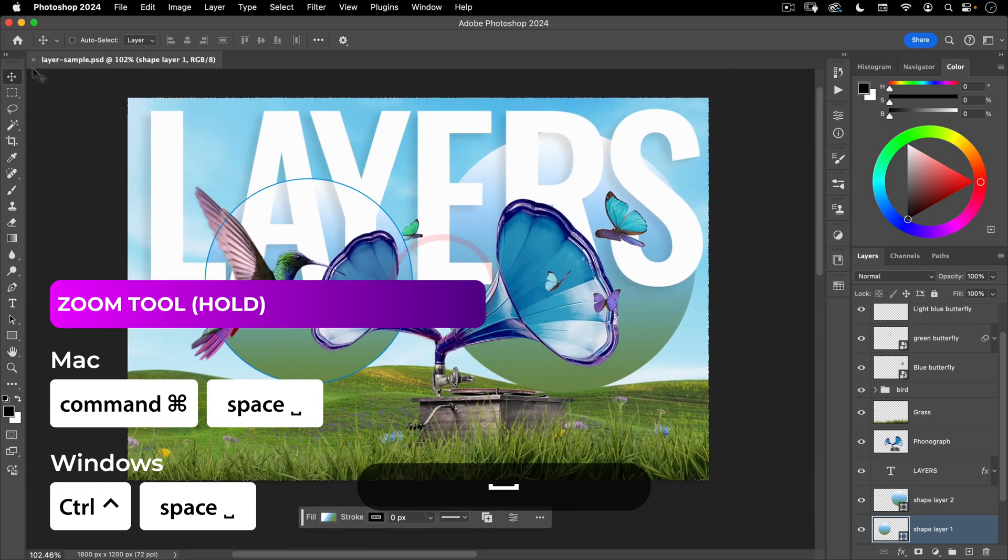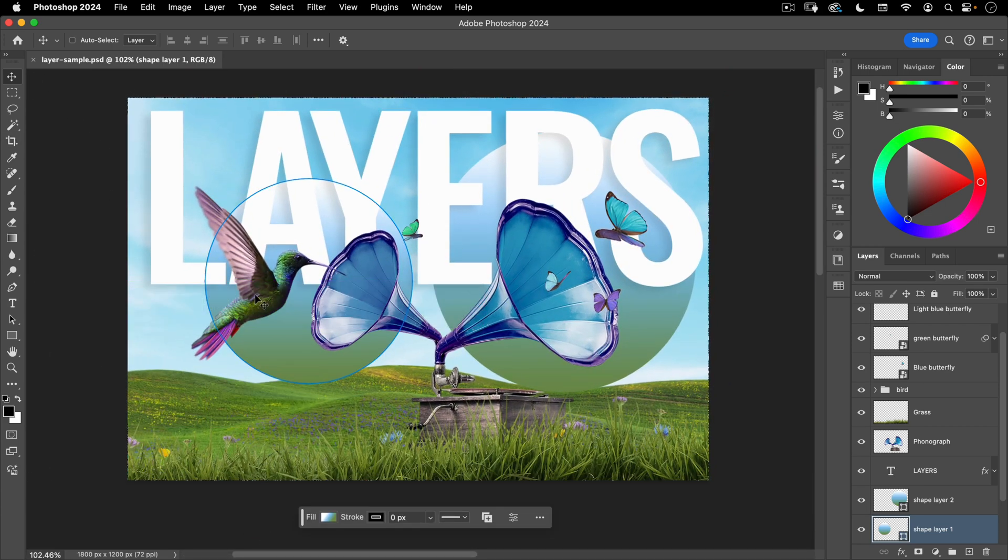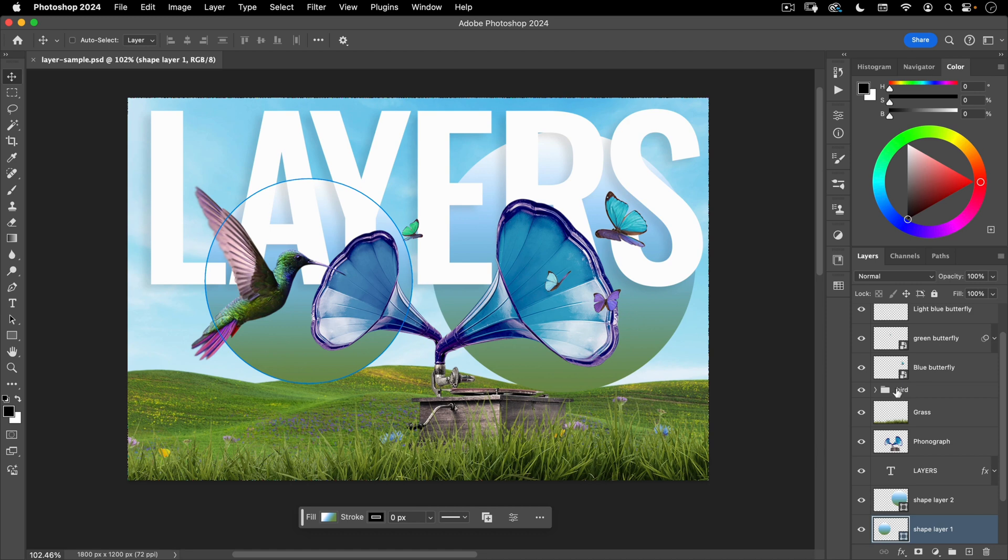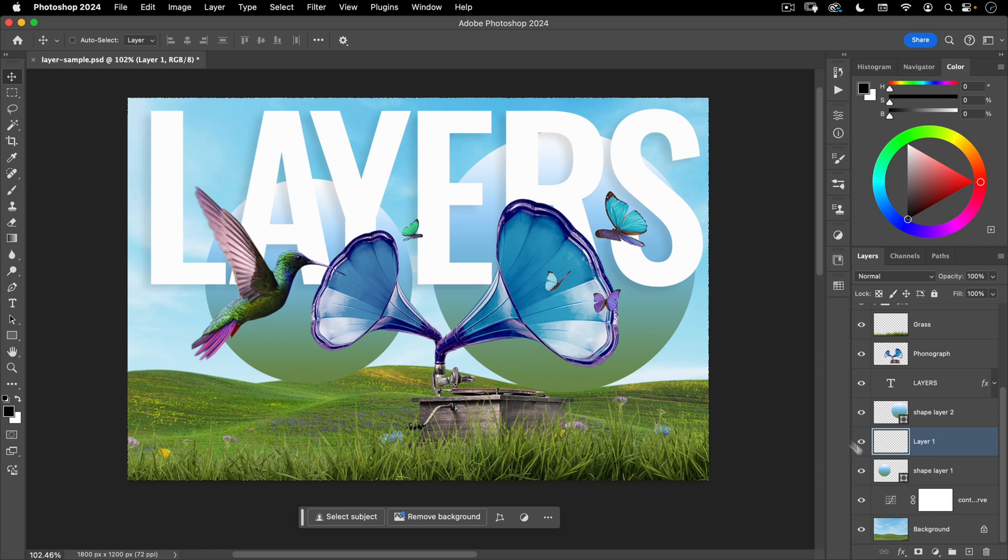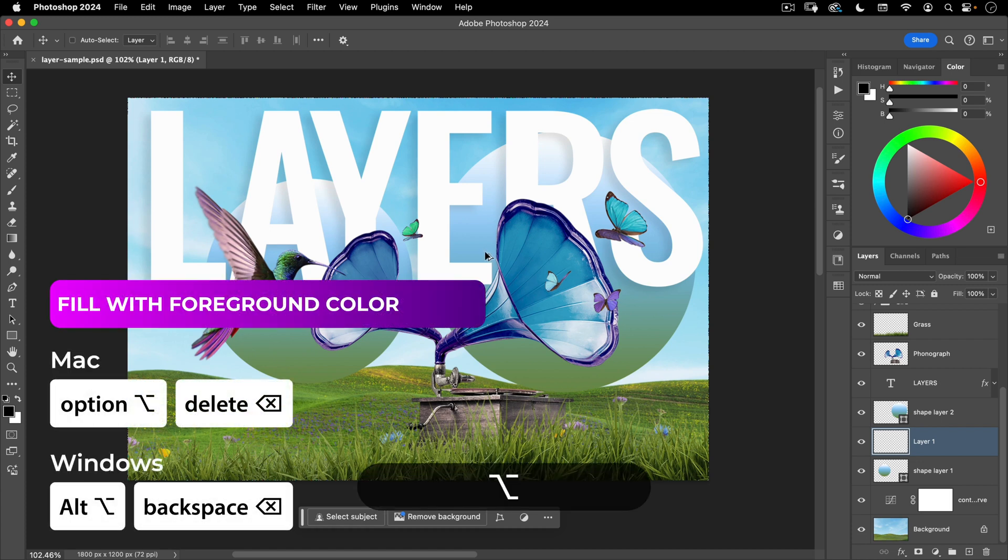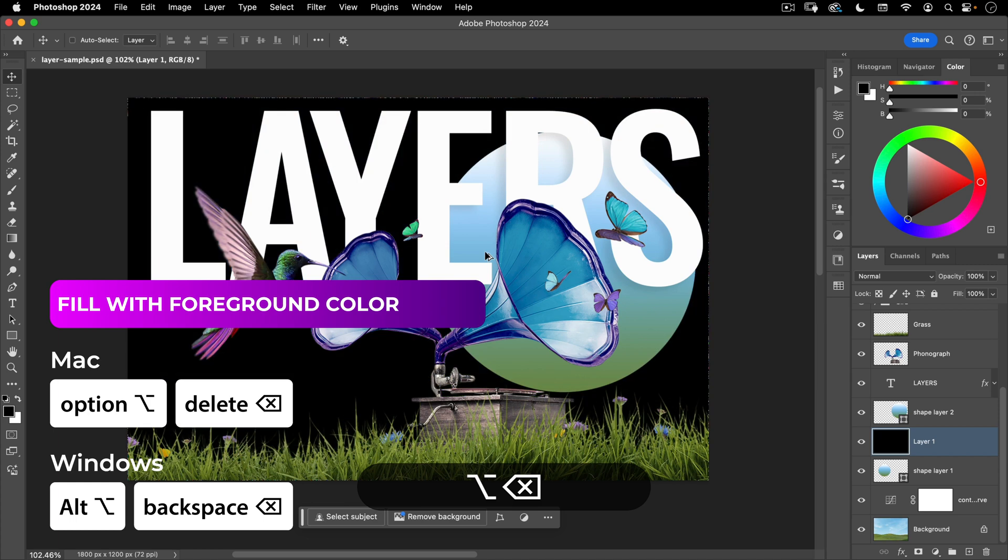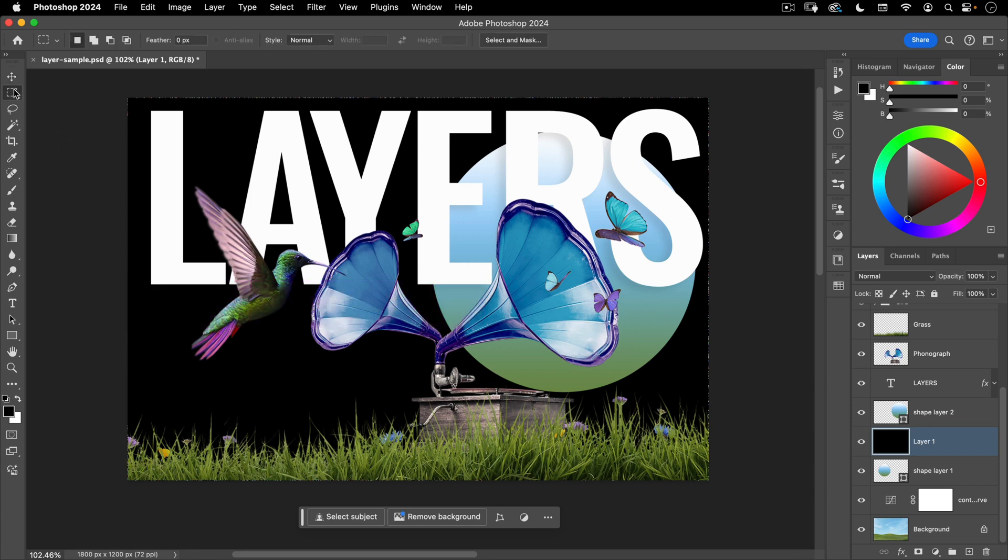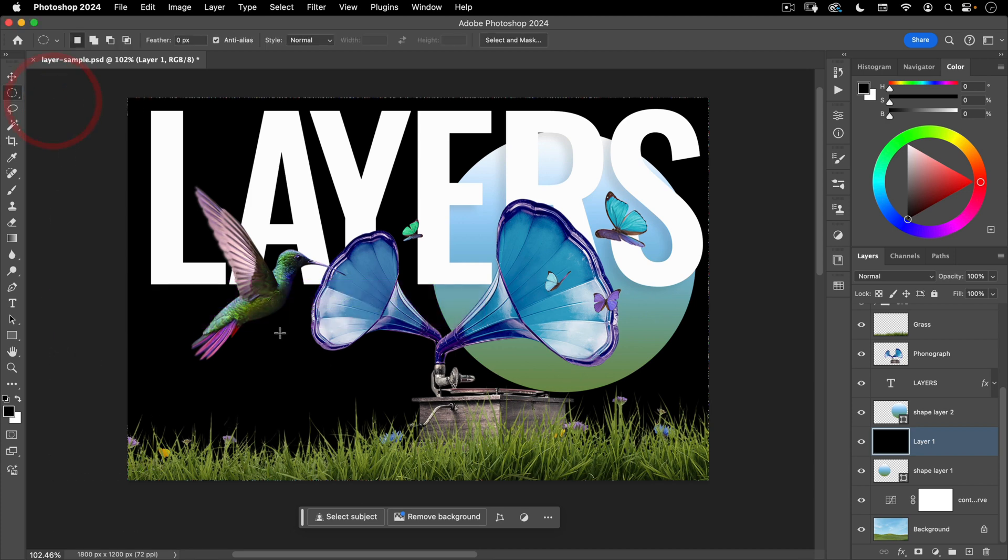So those are all your tools and also some basic navigation. The two other shortcuts that you really should know, let's go ahead and make a new layer down here, is filling in with your foreground or background color. To fill in with your foreground color you're going to hold down option or alt on a PC and then hit delete and that'll fill your entire layer or your selection with your foreground color.